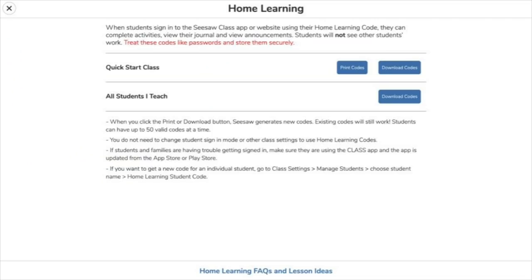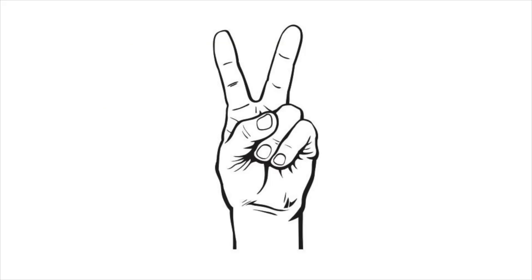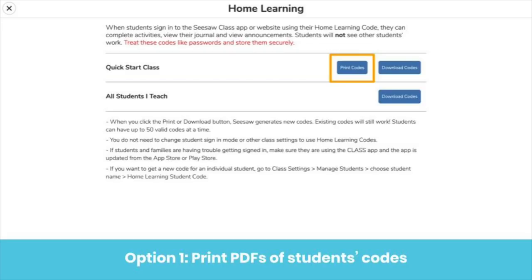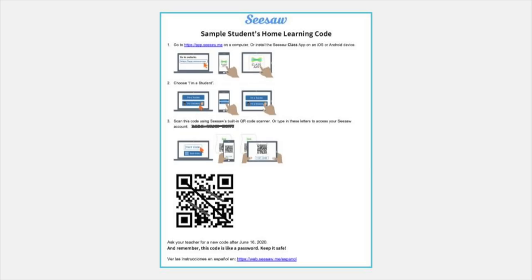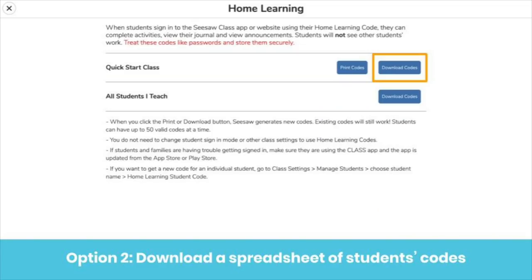Students will need their unique home learning codes to log into the Seesaw class app securely from home. You have two options: you can print PDFs of students' codes by clicking the 'Print Codes' button, and you'll get an instructions page and a PDF for each student. Or you can press 'Download Codes' to generate a spreadsheet with students' names, text codes, and QR code generator. You can send these codes home via text or email, which is especially handy if your school is already closed.